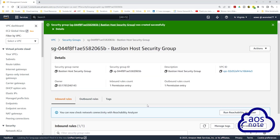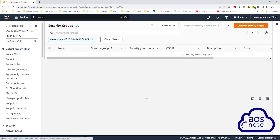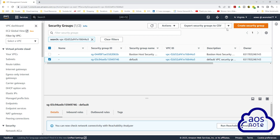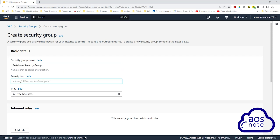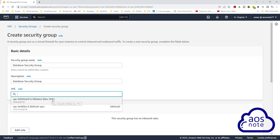The next security group we will create is the database security group. Select security groups up here, then click create security group. Give it the name database security group. Once you've given it a name, use the same name for the description. Once you've entered the description, under VPC, click the X button to remove the default VPC and select your VPC.